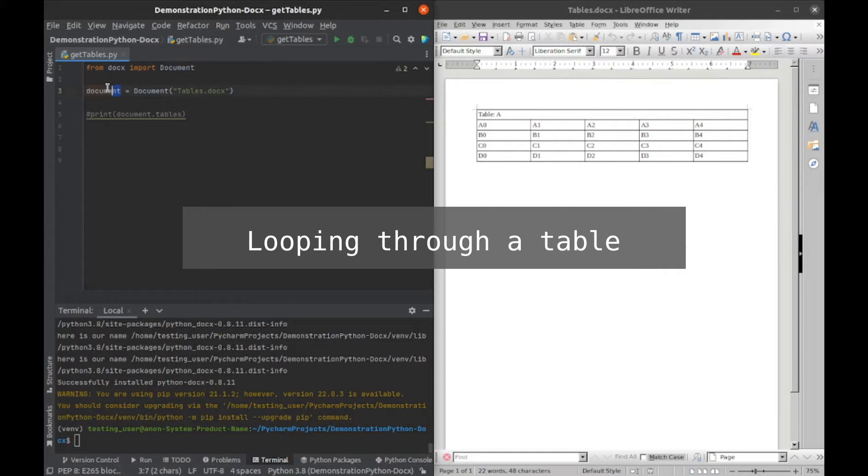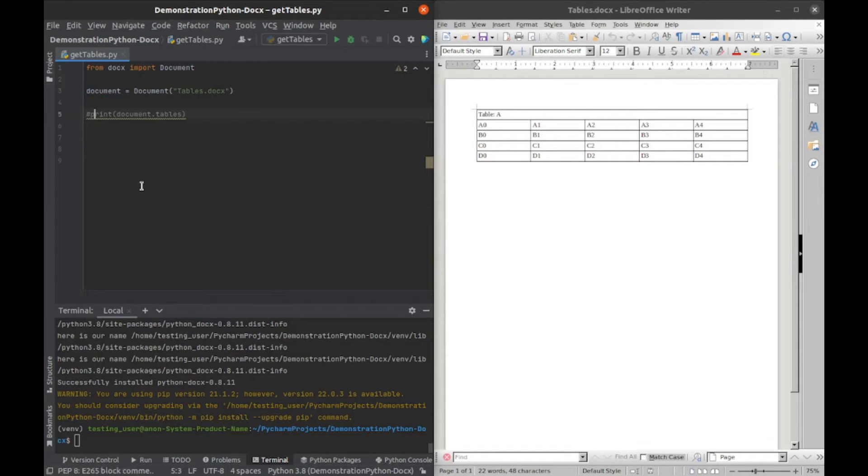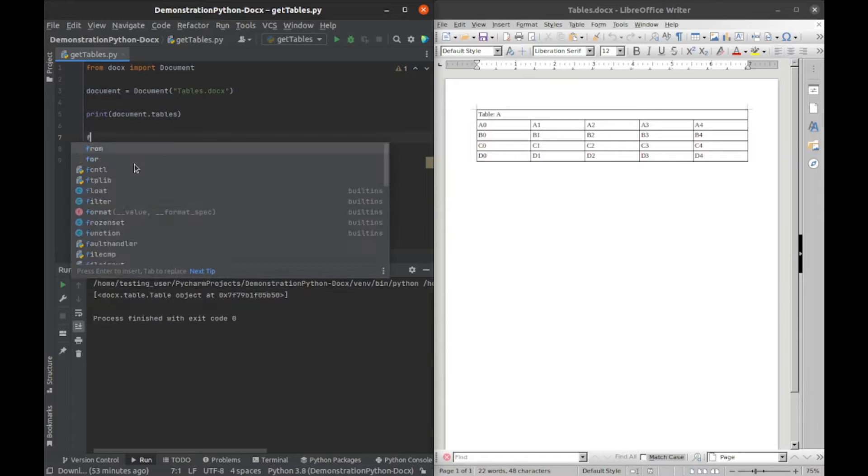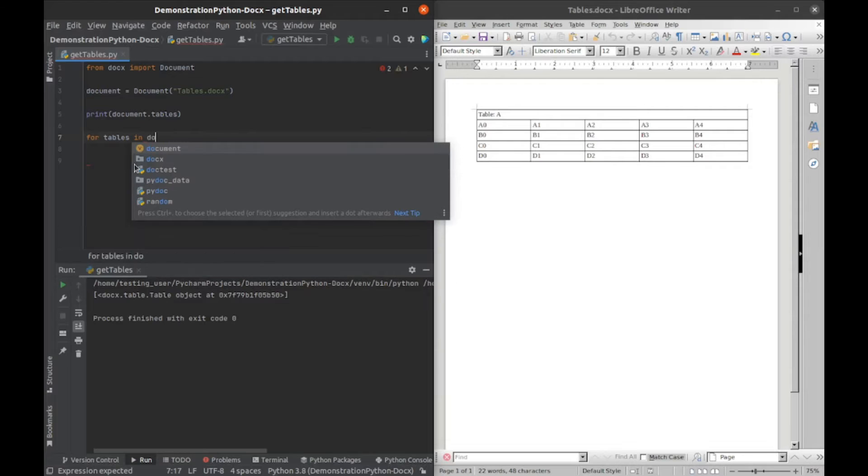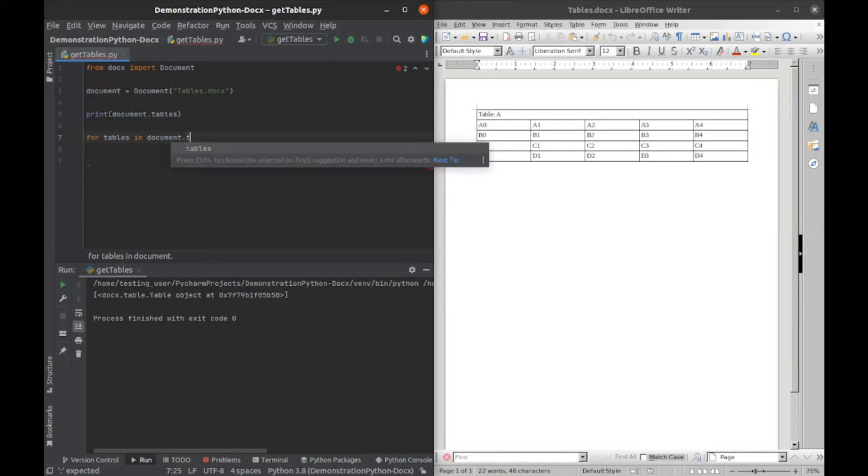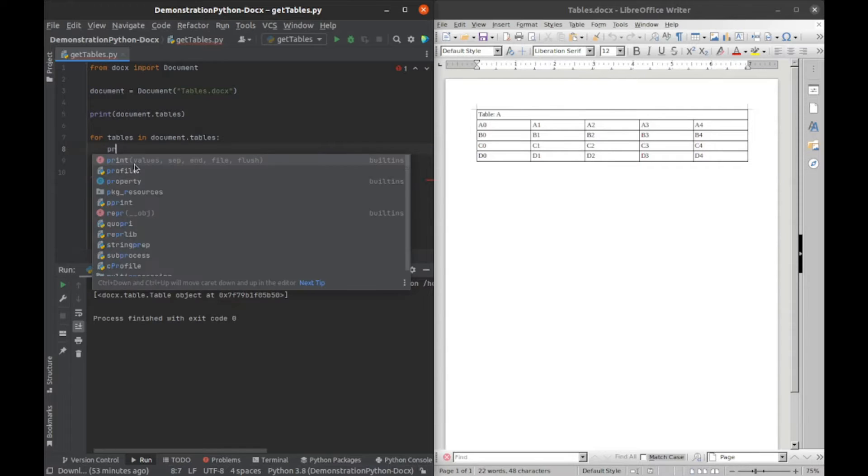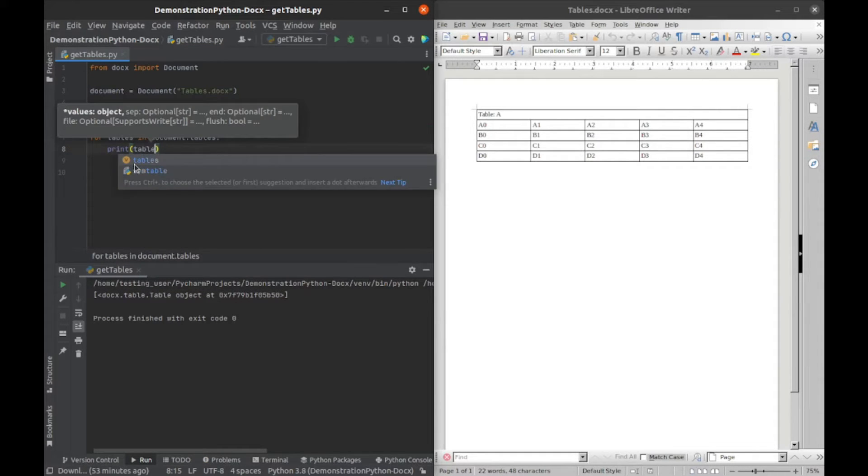I have my document object created using the document class from Python docx. I can print all the tables inside of it in a list. We only have our one table here, so I can say for tables in document.tables and print tables.